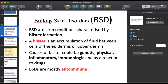Autoimmune skin disorders - bullous skin disorders are quite important. Bullous means blister formation. Blisters involve fluid accumulation between the epidermis and dermis. Normally blisters can form due to genetic reasons, inflammation, drug reactions, or immune-based reasons. In bullous skin disorders, the blisters are autoimmune or immune system related.